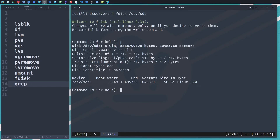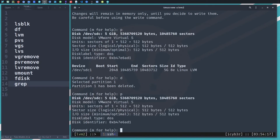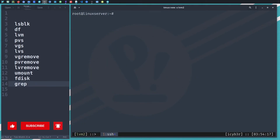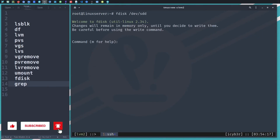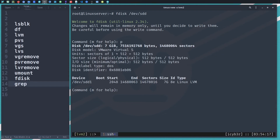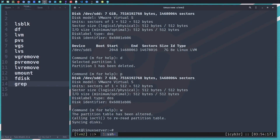Let's do the same for sdc. Press 'p' to print — I have one partition, so let's delete with 'd', hit Enter, then 'p' again — no further partitions. Hit 'w' and Enter to write the changes. Now let's do the same for sdd — be careful, this will wipe out everything. Press 'p' — I have only one partition. Press 'd', then 'p' again — no additional partitions. Write the changes with 'w'.